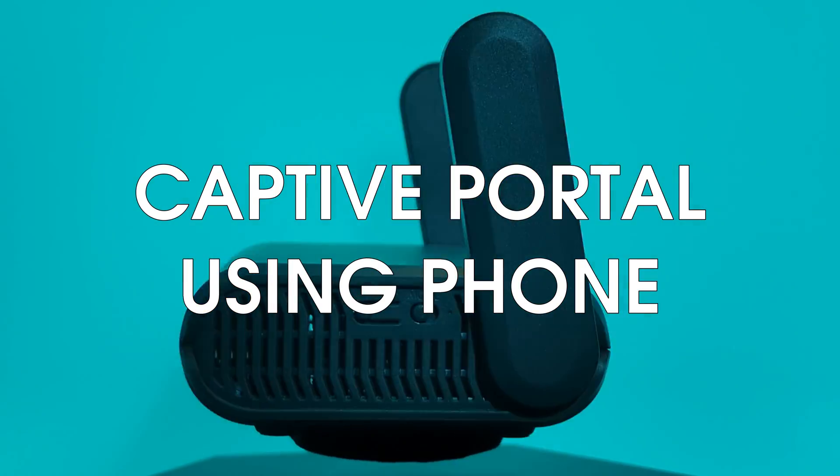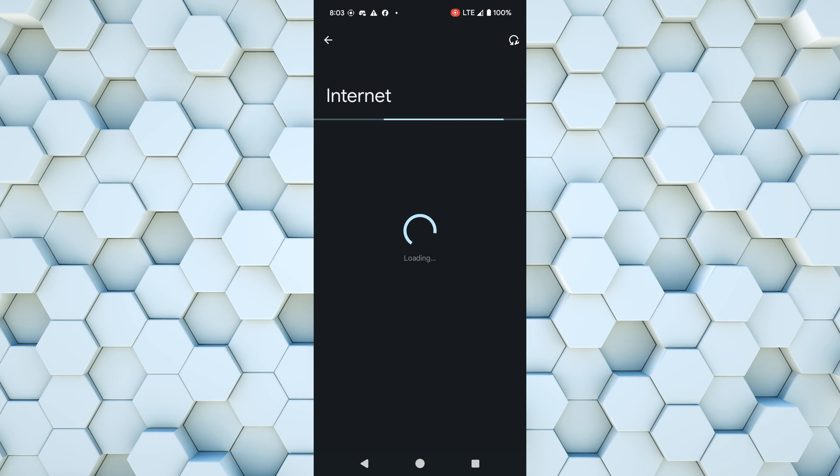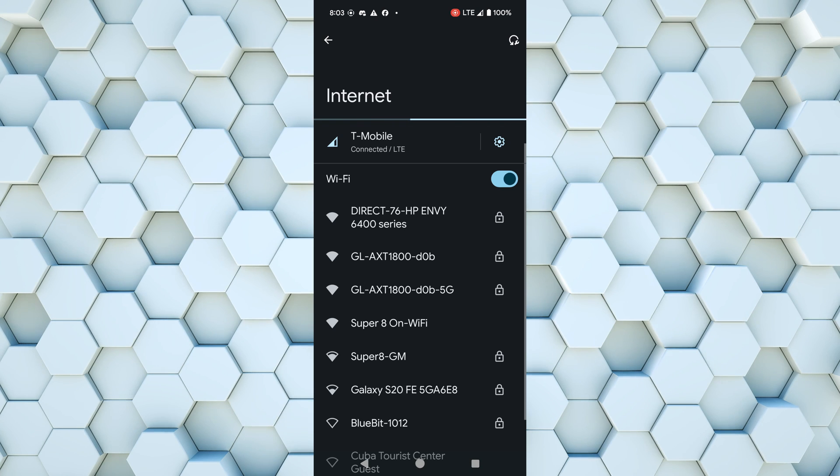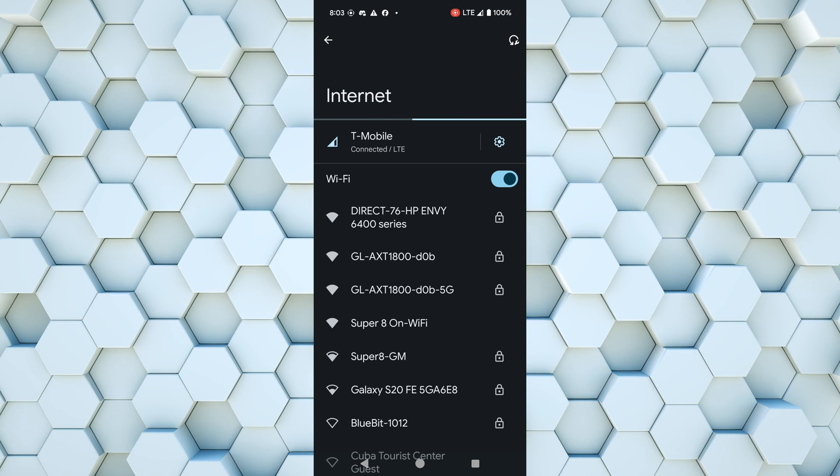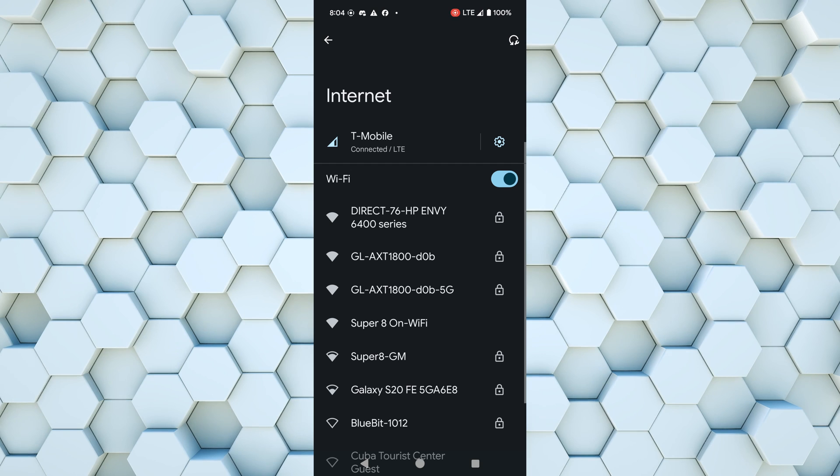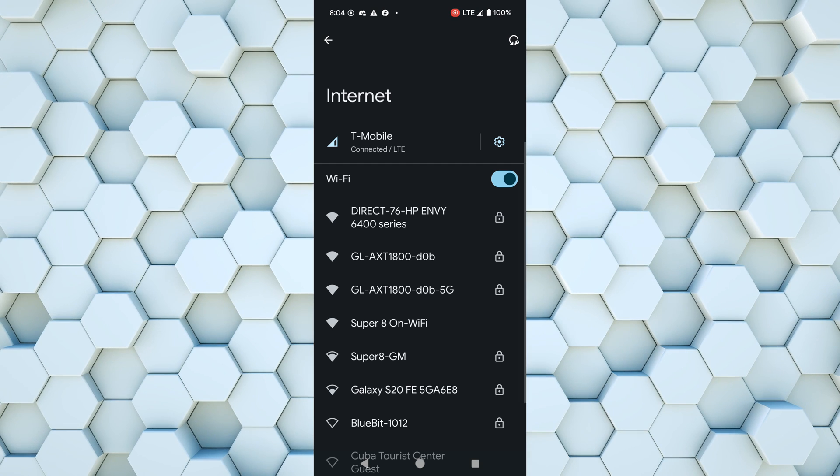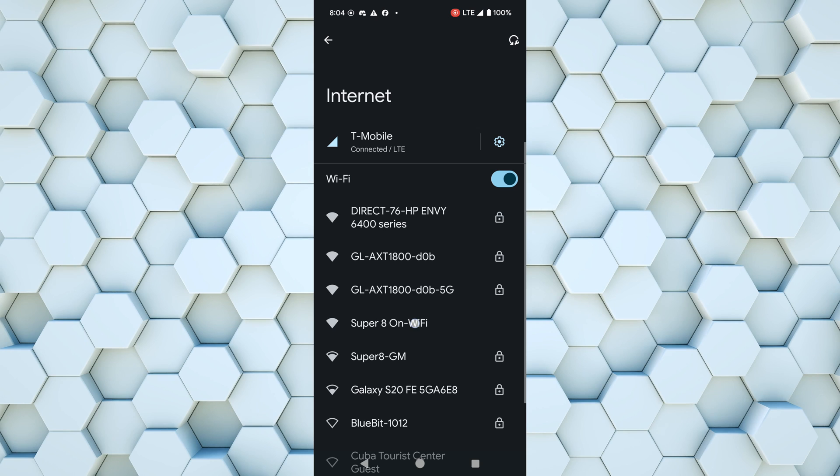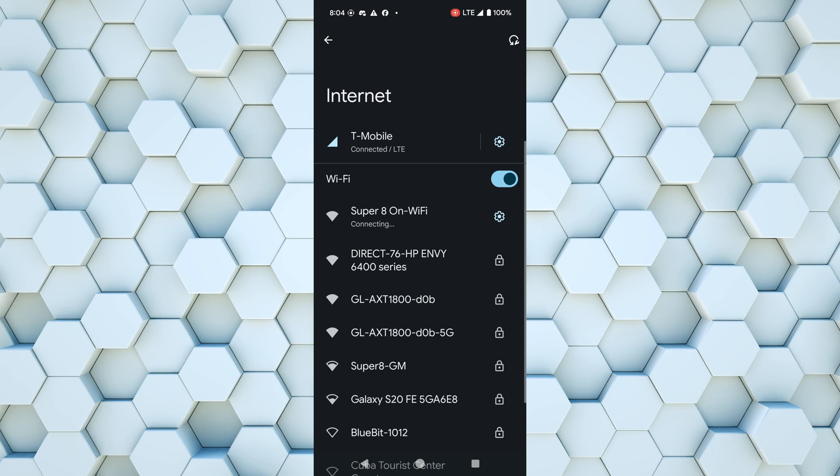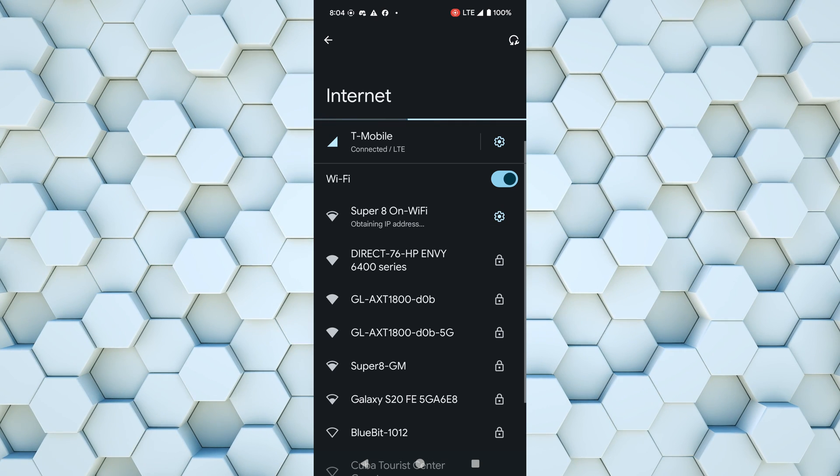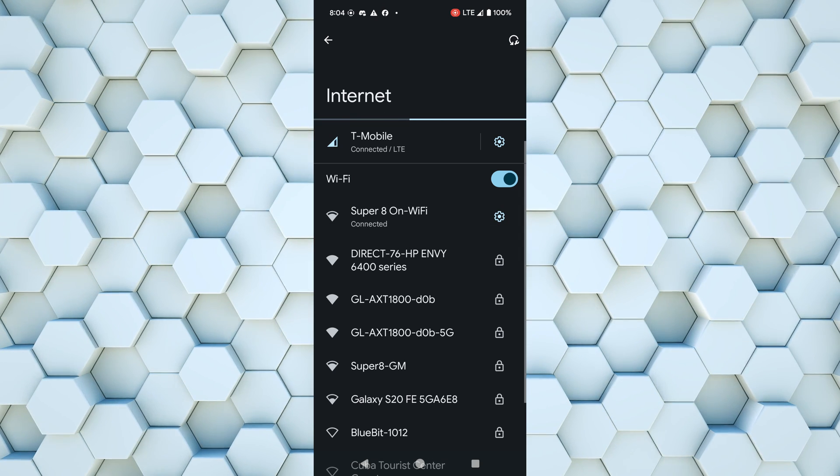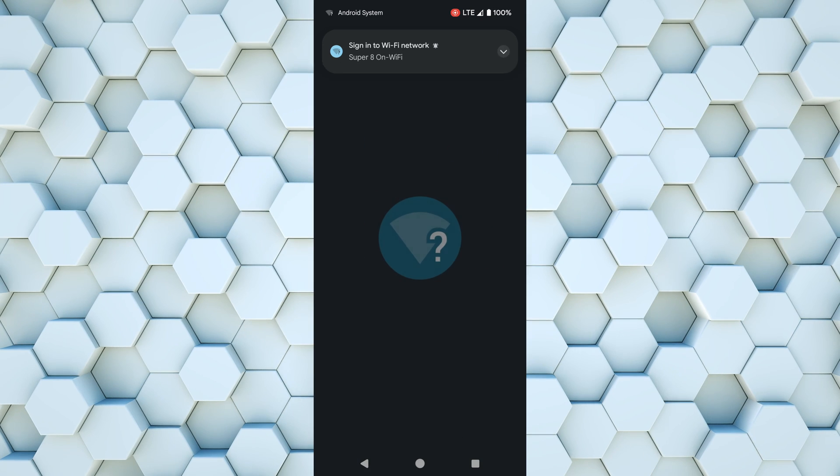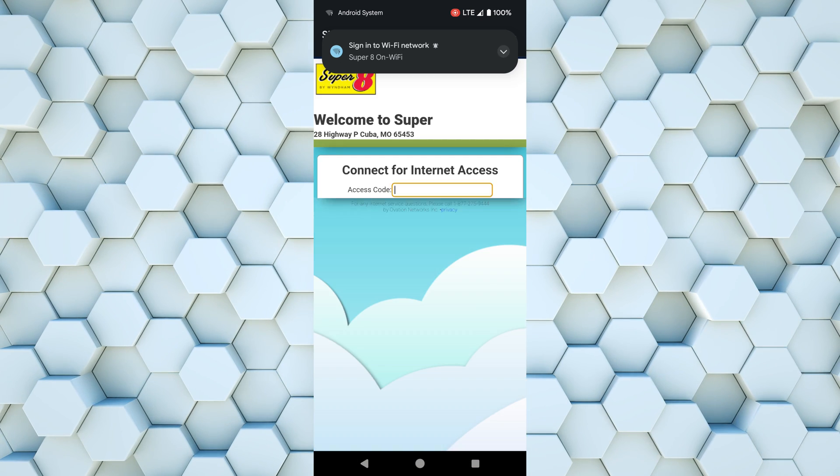Instead of using a laptop, another route you could take is to use your cell phone. So I'm going to load up my Wi-Fi settings here on Android, and I'm going to load up the Super 8 Wi-Fi, which is an open network. As I discussed before, this is insecure, so we're going to need to quickly log into this captive portal.